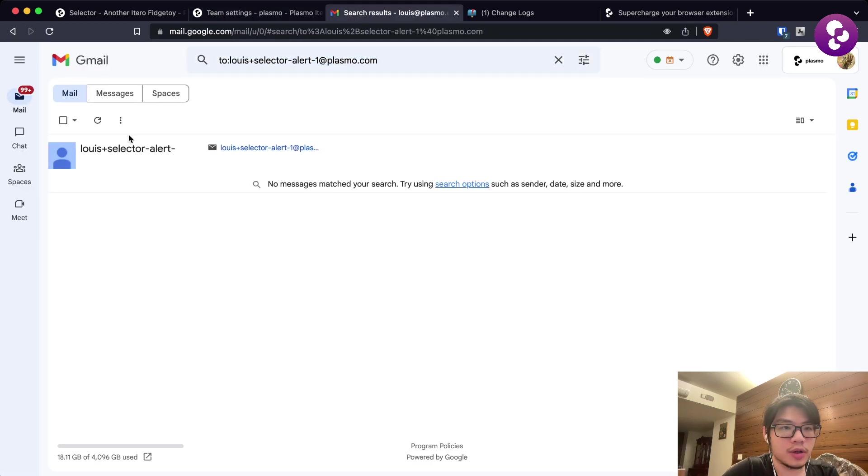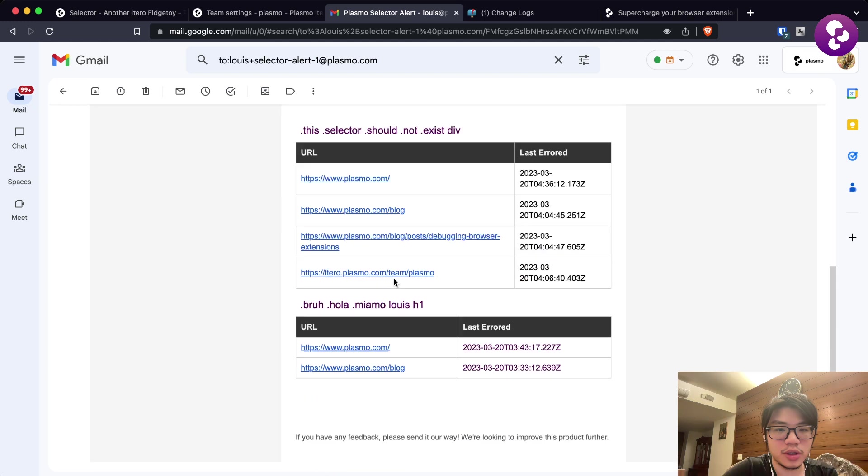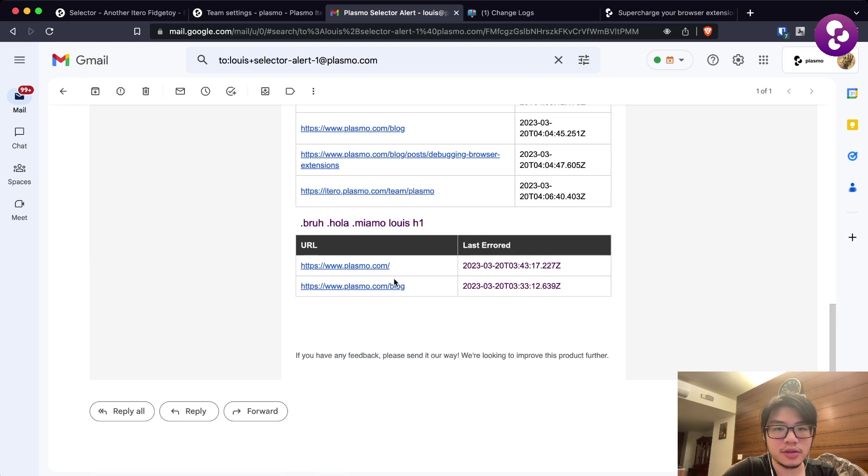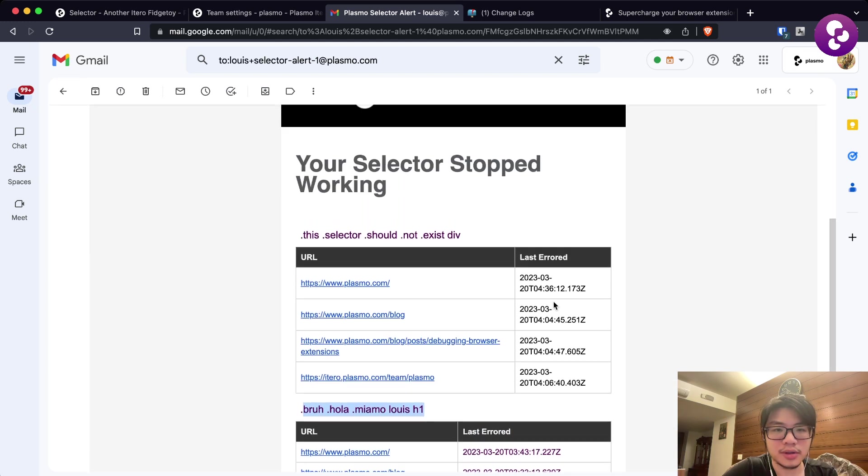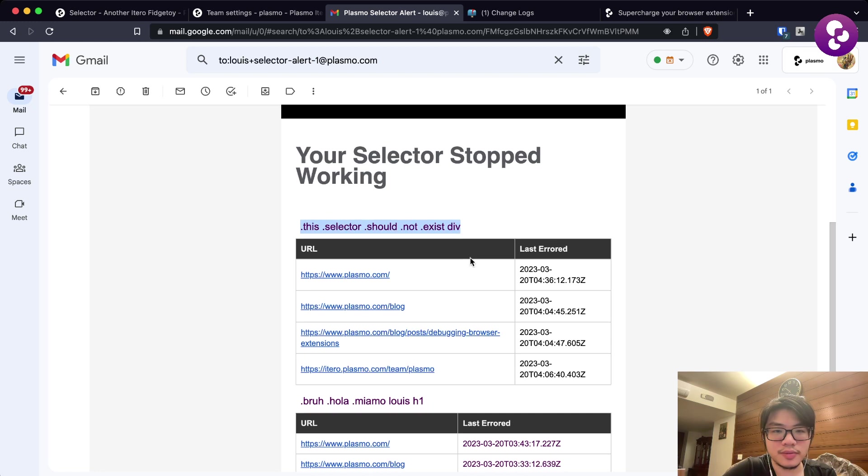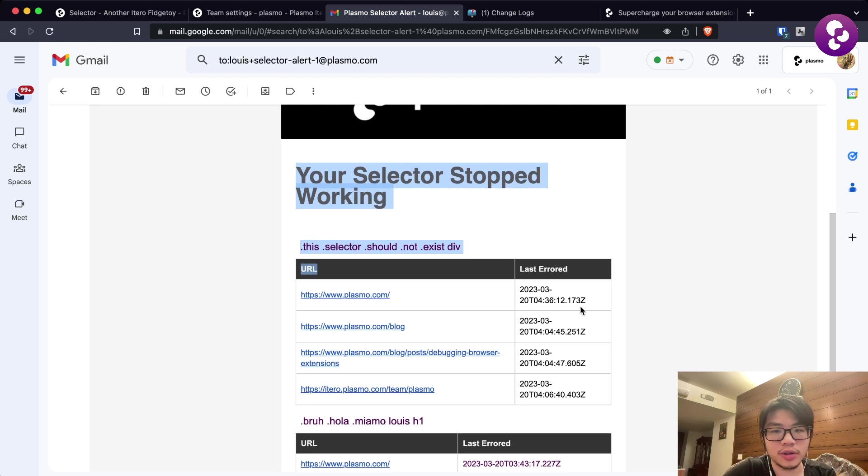We should have a new email here. Yep, that should be the email and that should be the selector. So this is the email that you receive if your selector stops working.